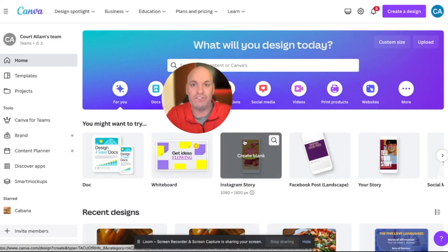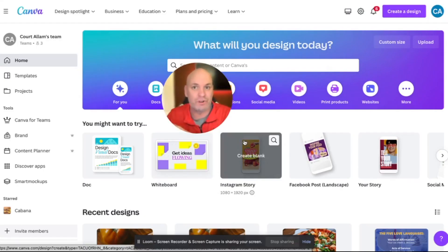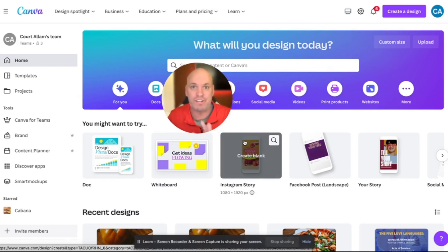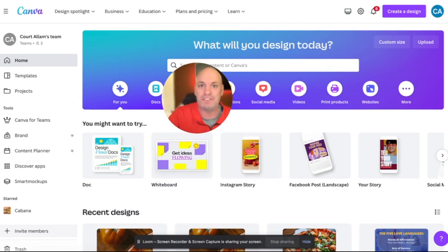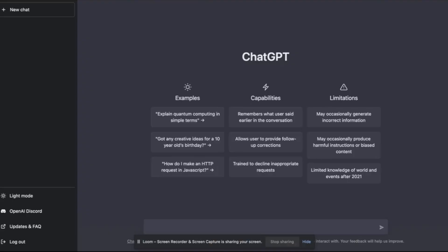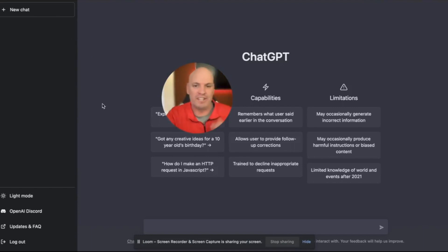Instantly create graphics that you can then schedule on social media so you can set it and forget it. You won't have to think about social media posts for a couple of months. So let's dive in.